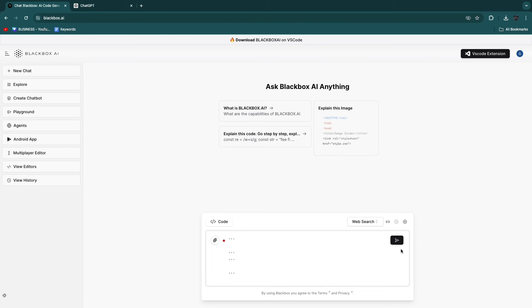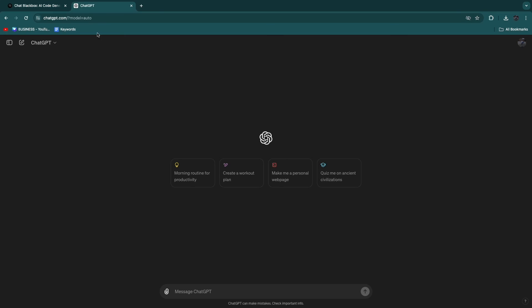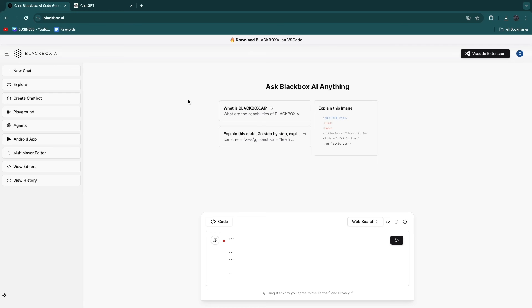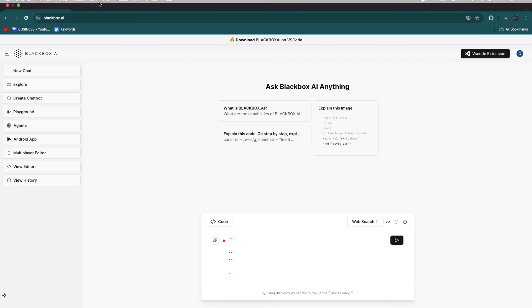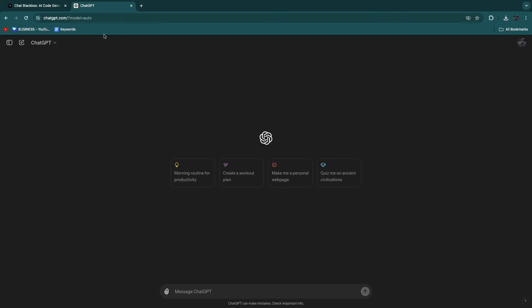So Blackbox AI is really focused on code. It helps you explain code, improve code, and write code. And ChatGPT can also do that, although Blackbox AI has been specifically trained to do that. So I think if you want to write code or improve code, or do anything with code, then I would use Blackbox AI. If you want to do something else, then go with ChatGPT.